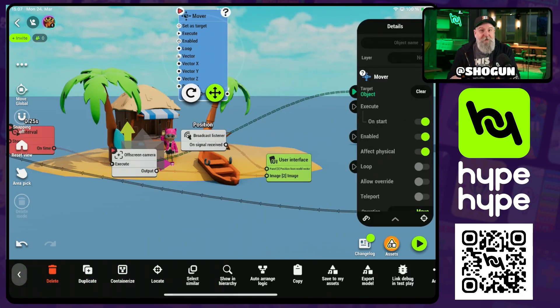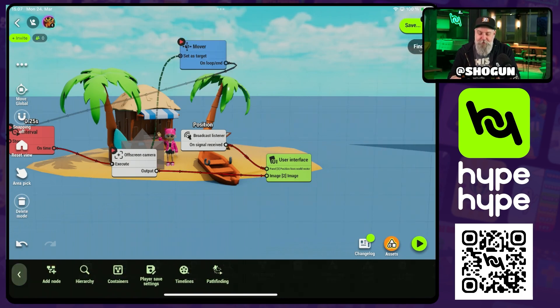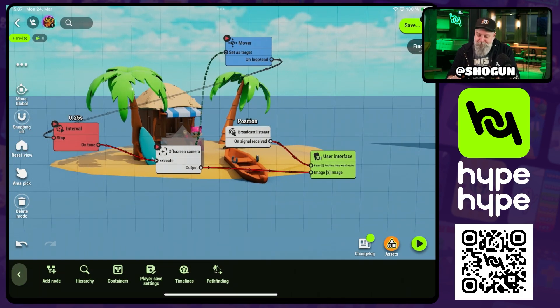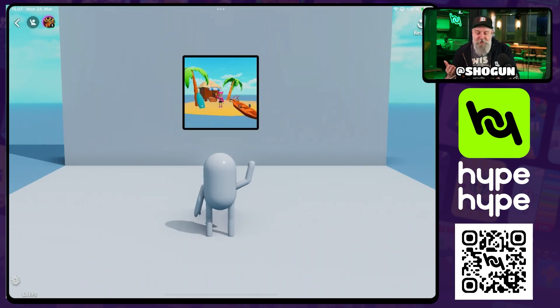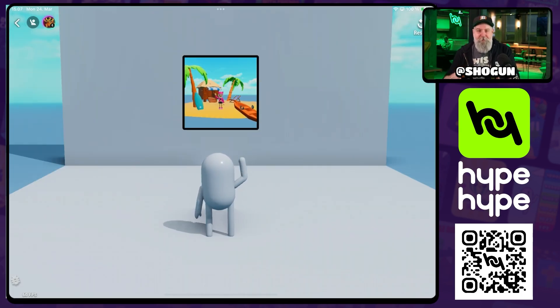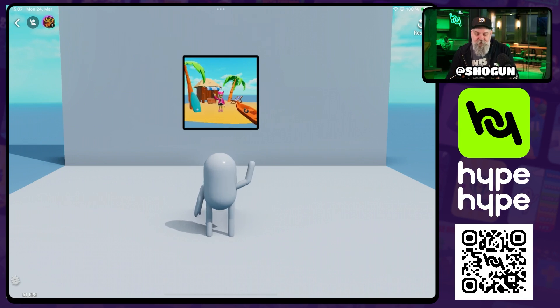We want that to execute on start. Now we go in here — we can see it looks a little choppy, but we're seeing the movement of that camera as it moves closer to the scene.